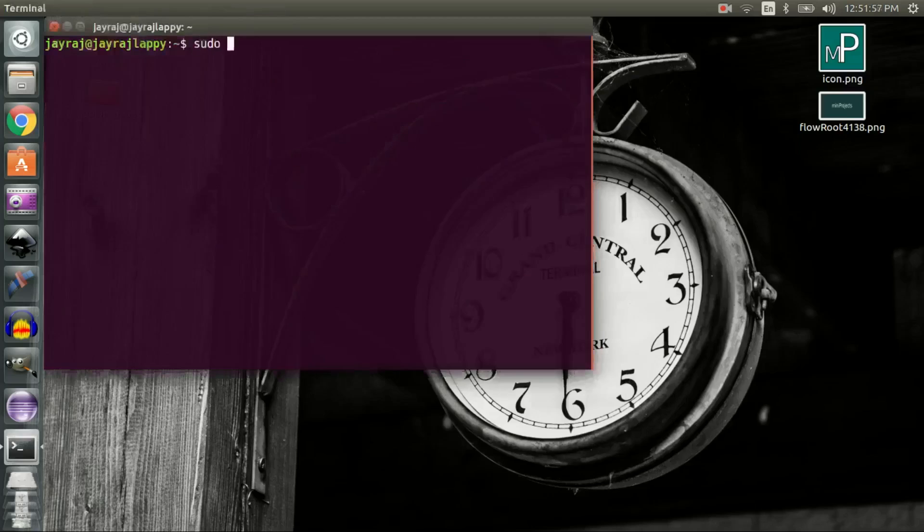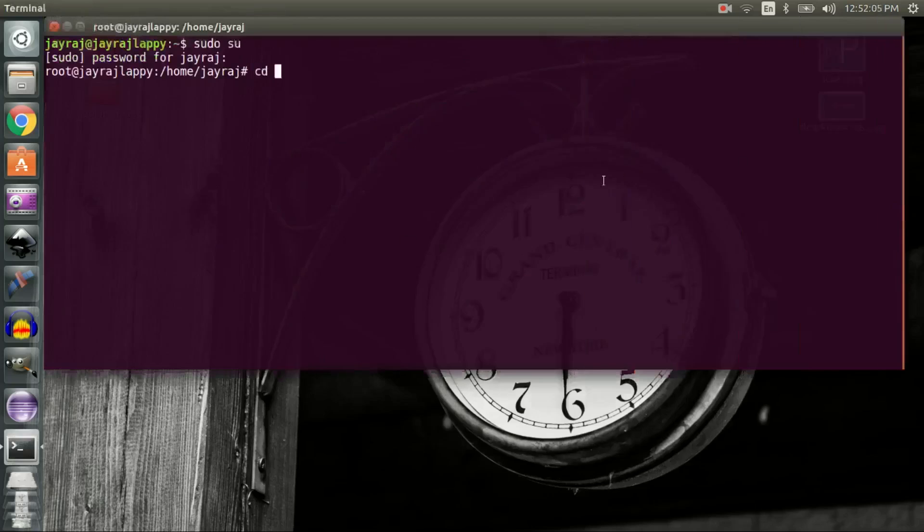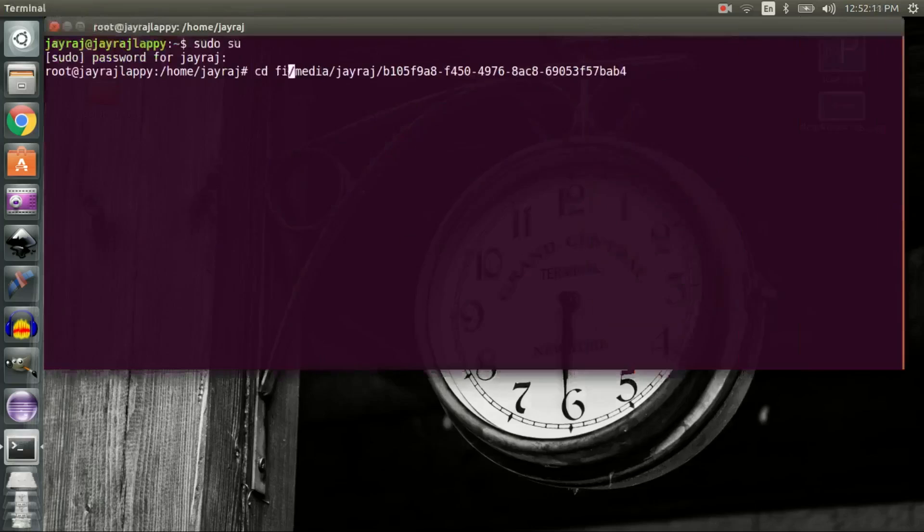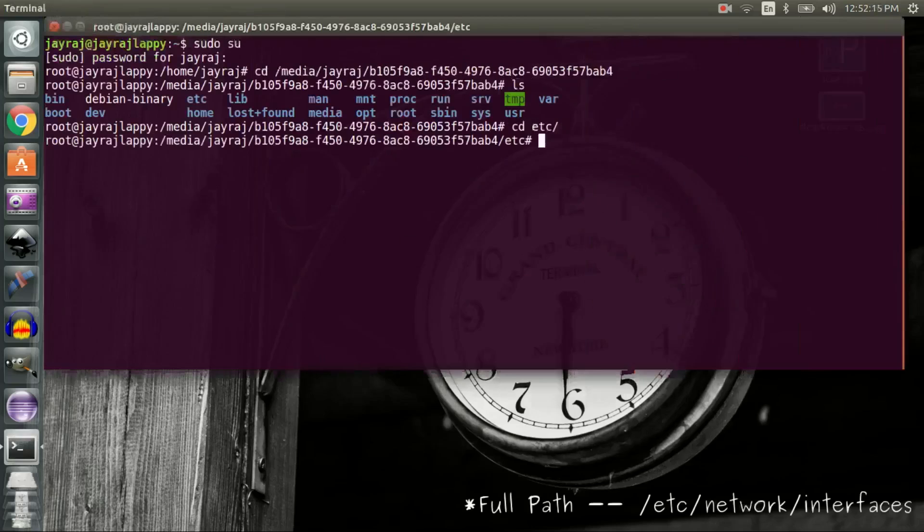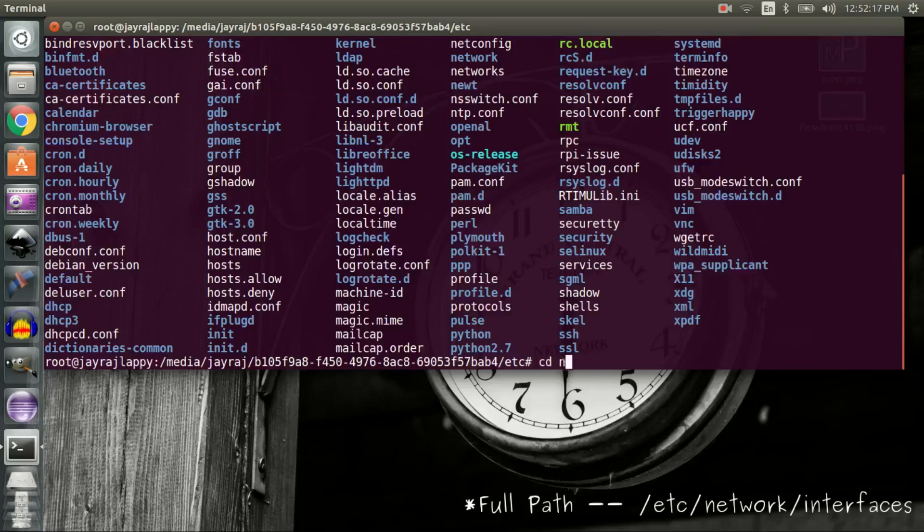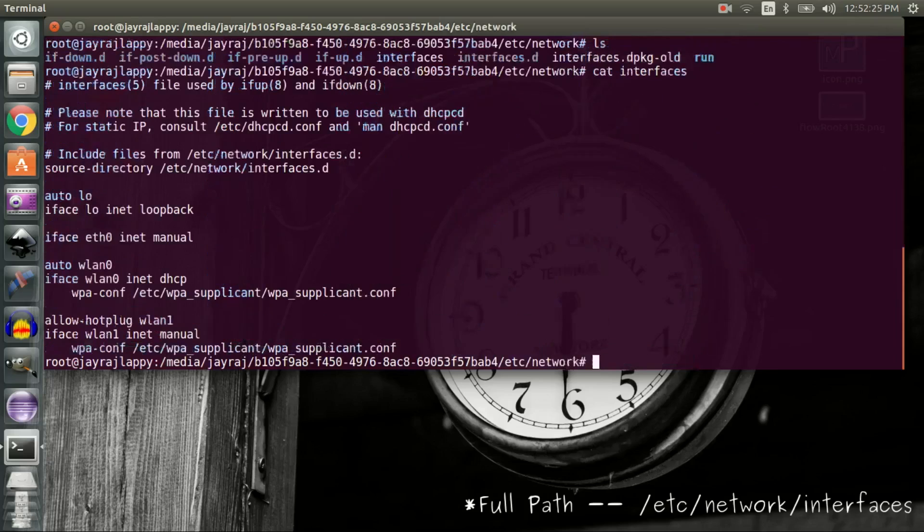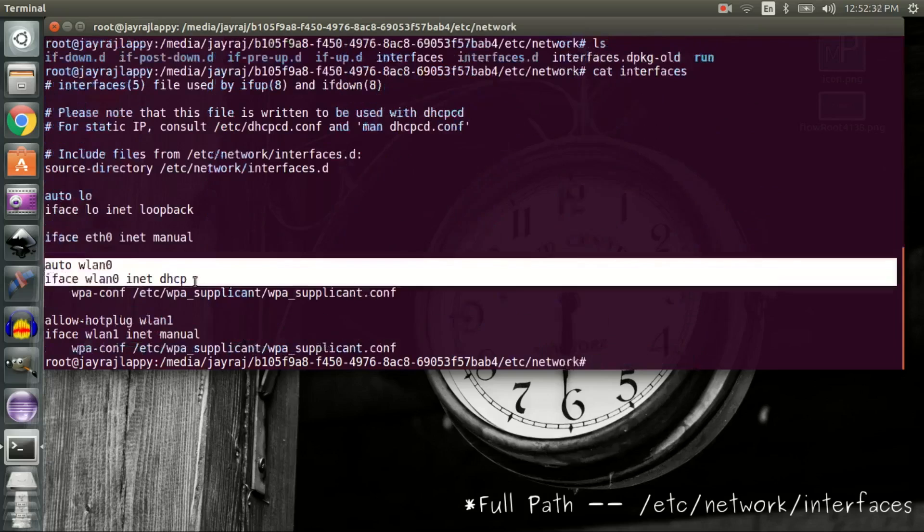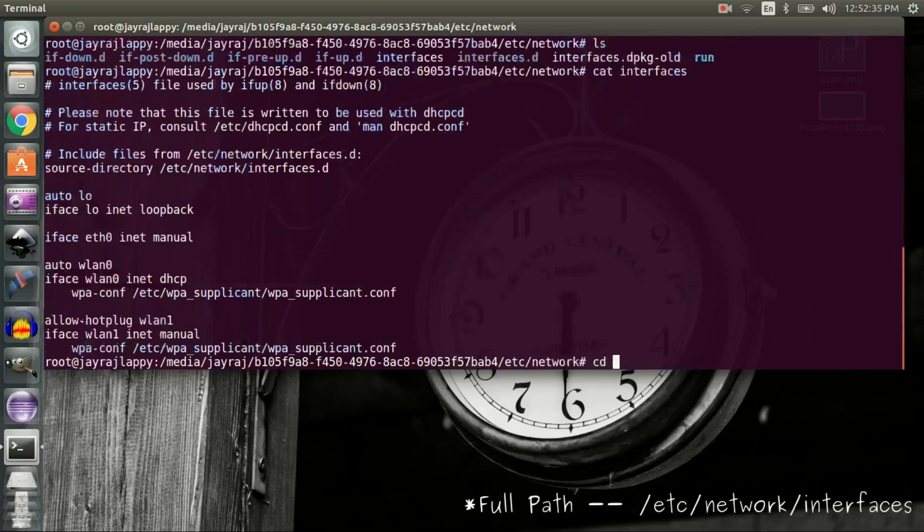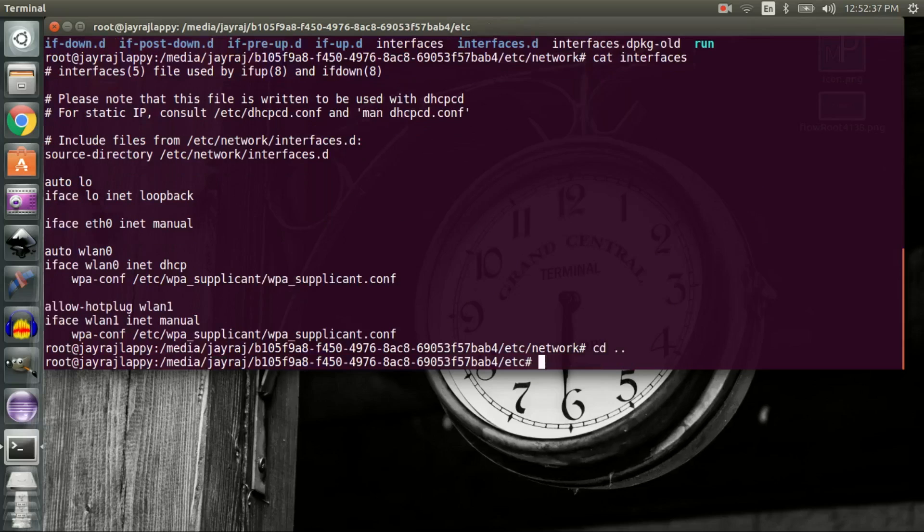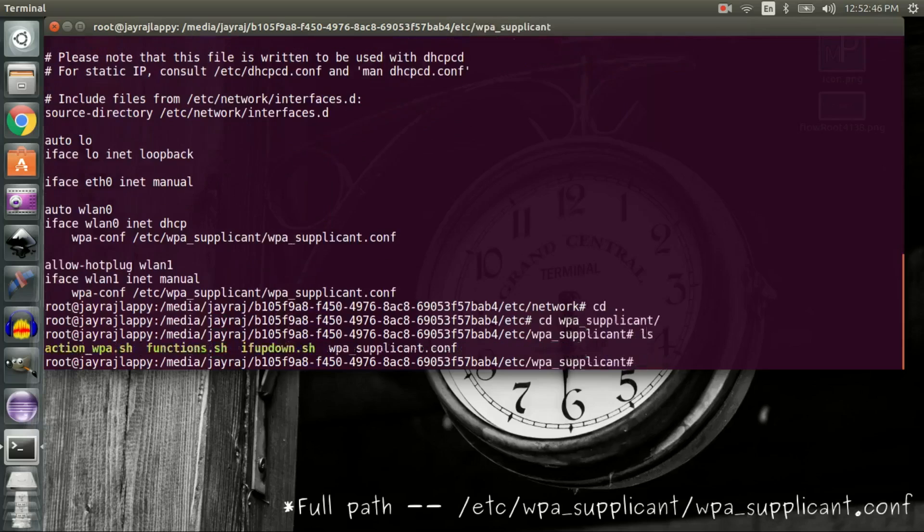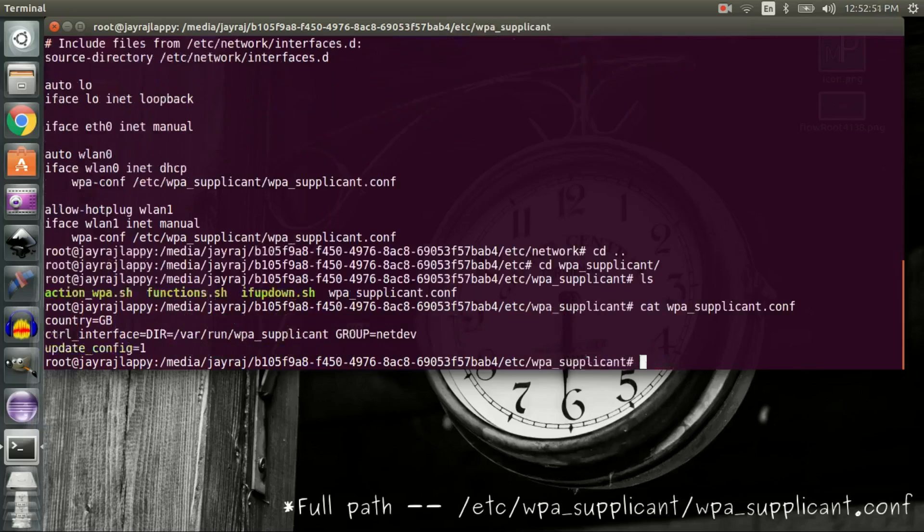Open a terminal and become root user. CD into the Raspbian root directory and modify the file named 'interfaces' like so. We need to modify one more file named wpa_supplicant.conf.